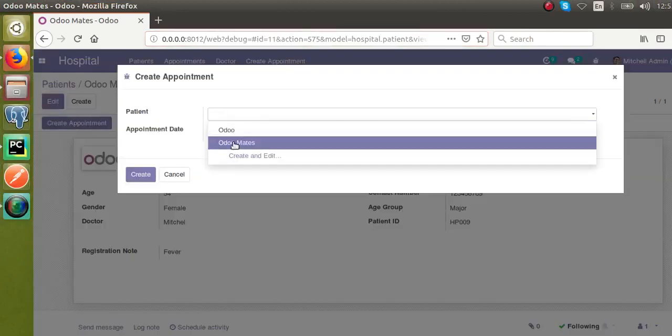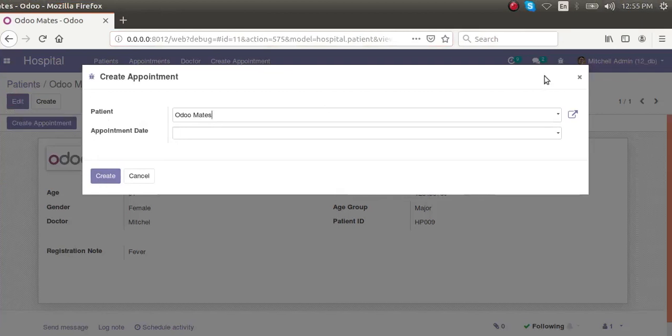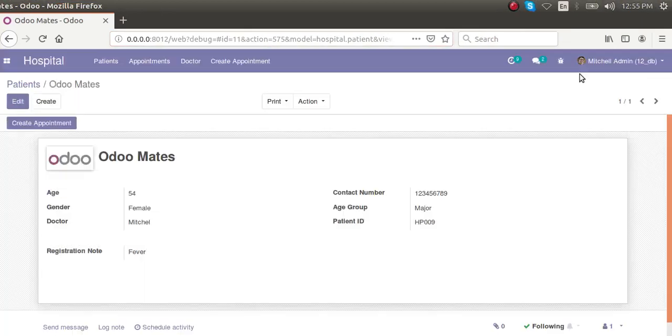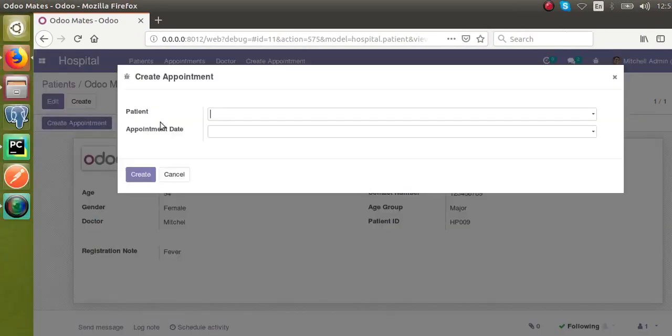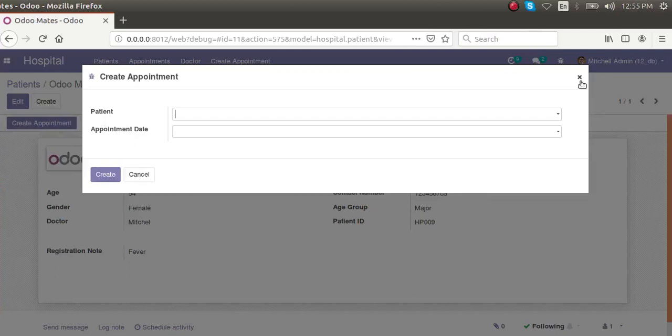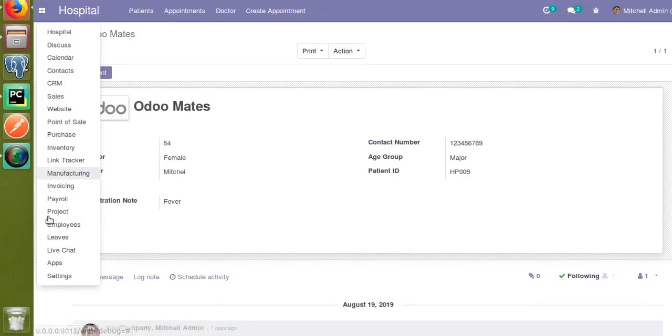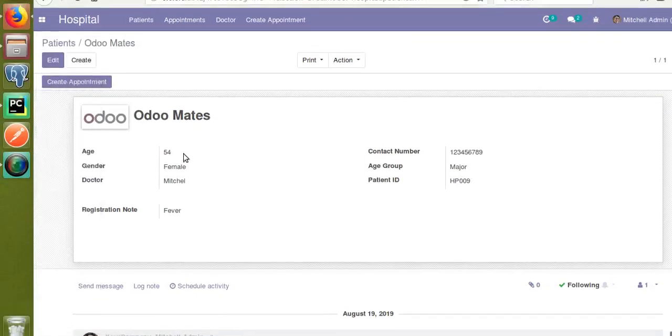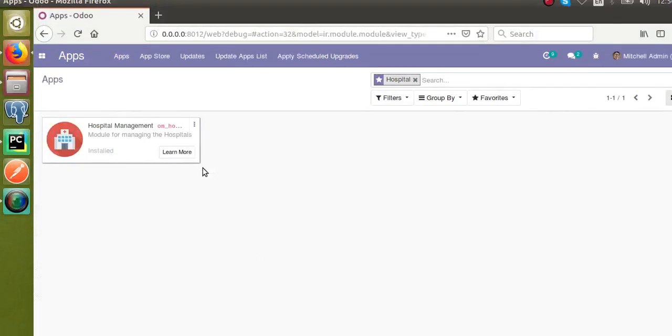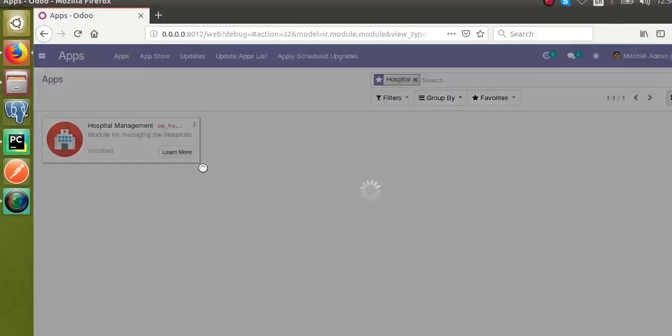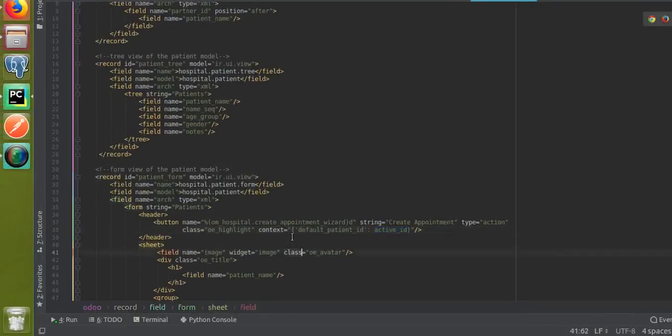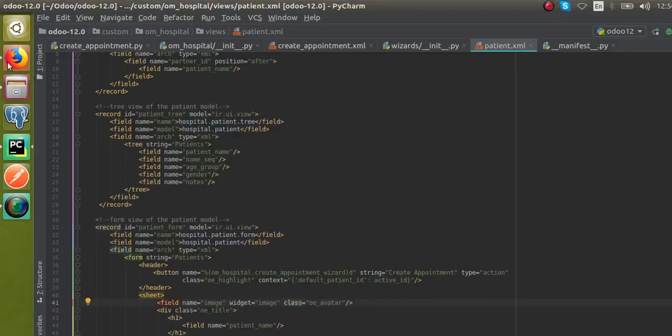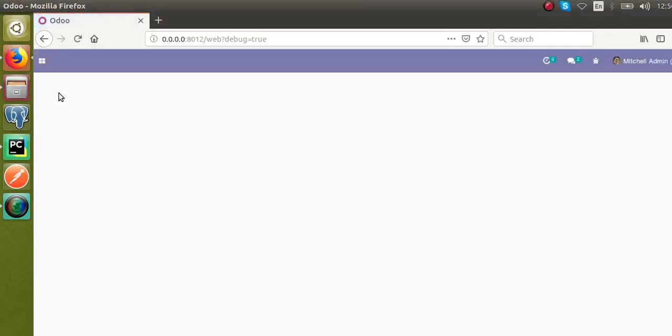Let's upgrade the module first. Right now when we click Create Appointment, the patient field is coming as empty. From the apps menu I will update the Hospital Management module. The module is getting loaded. You can see what we have done: context equals default_patient_id is active_id. The module got upgraded successfully.